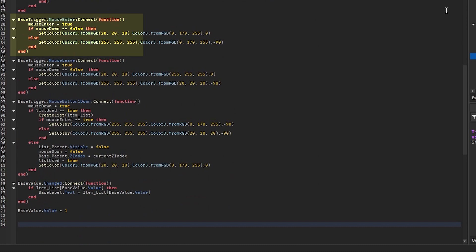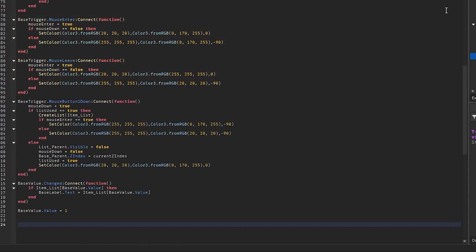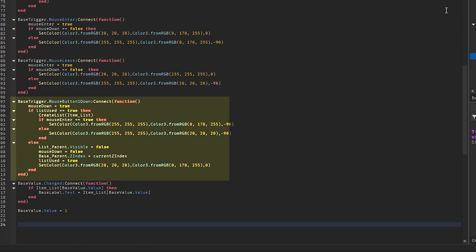Now when the mouse enters or leaves the drop-down menu, we firstly set the mouse enter value to true or false, then we check if the mouse clicked on the menu or not, and set the color accordingly. Now when the drop-down menu is clicked we check if the menu has been used or not.